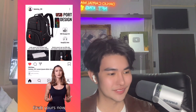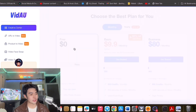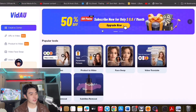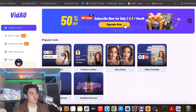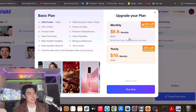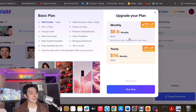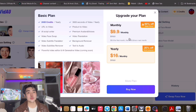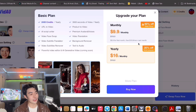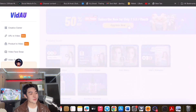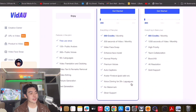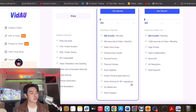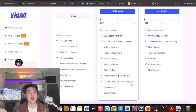The free plan lets you try it once. But the other plans are better — they have a monthly plan at $9.99 and a yearly plan at $16/month, which is very affordable. I prefer the yearly plan so you can maximize all the features: video face swap, enhanced face model, normal priority, premium voices, auto captions, and avatar fine-tuning.